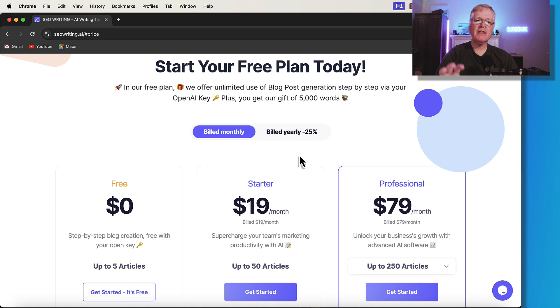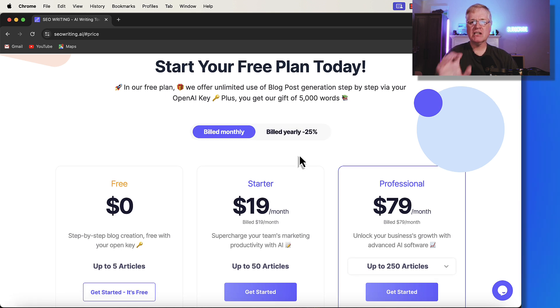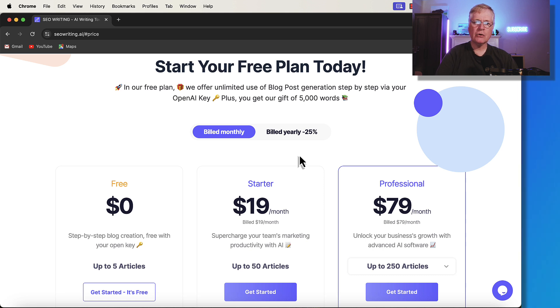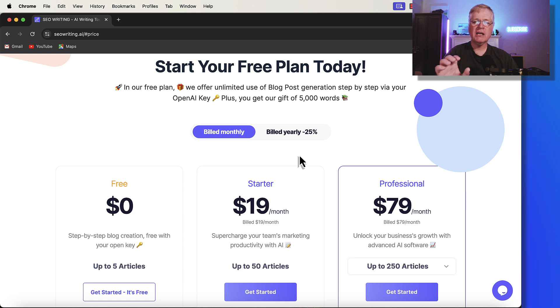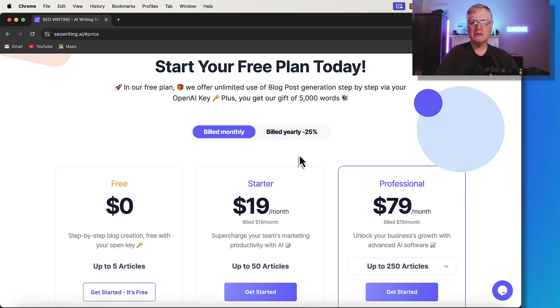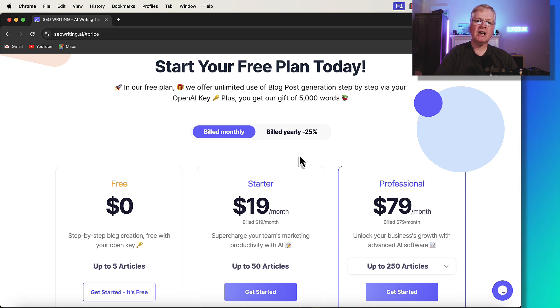Just remember that if you decide to buy SEO writing, I have a significant discount of 25%. So go into the description of this video, use my SEO writing link and my discount code so you can get 25% off your subscription for SEO writing. I hope you found this video helpful. And until next time, take care.